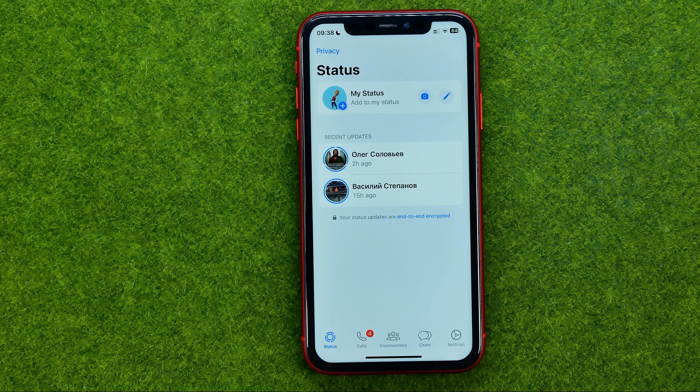All we have to do is tap the three dots next to it, tap delete, and then tap here to confirm it. That's how you can easily remove status from WhatsApp.